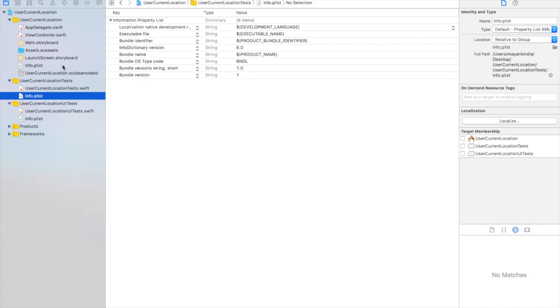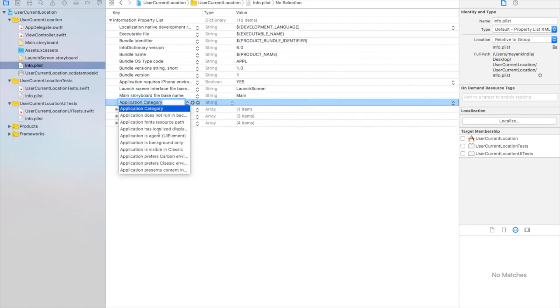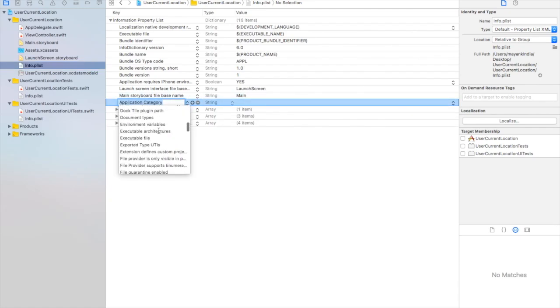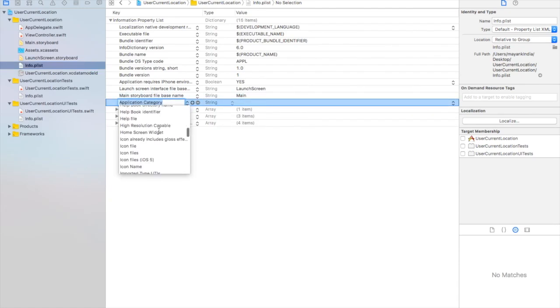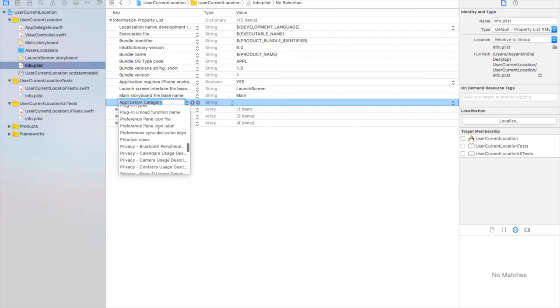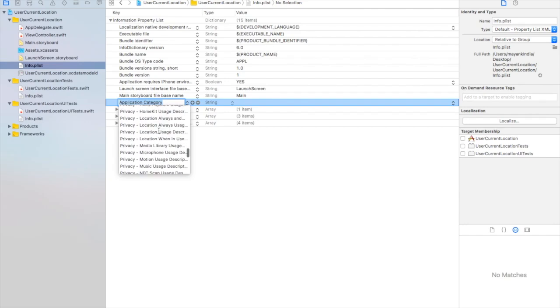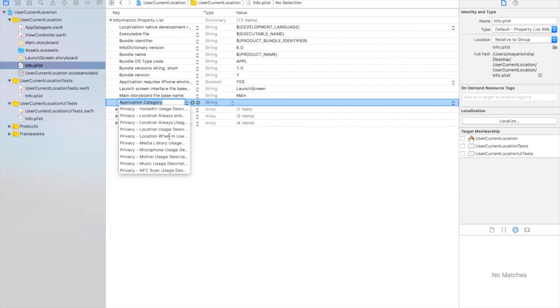Now go to info.plist and make a change. Go to Main storyboard file base and add here you need to search for privacy user location. Here we have the privacy location when in use usage. Select this and give it a message.